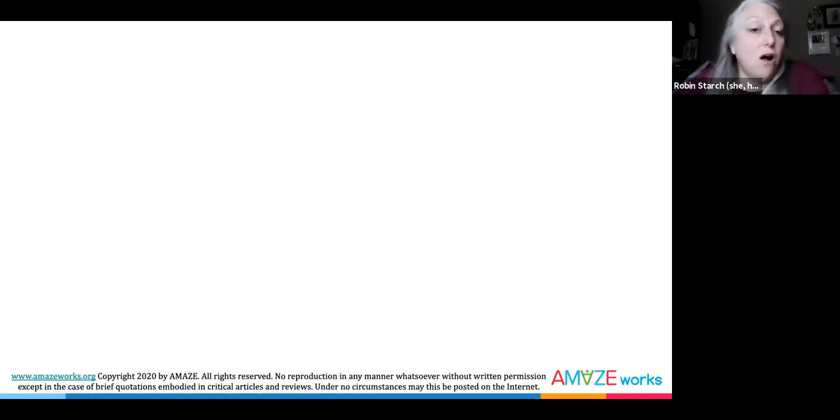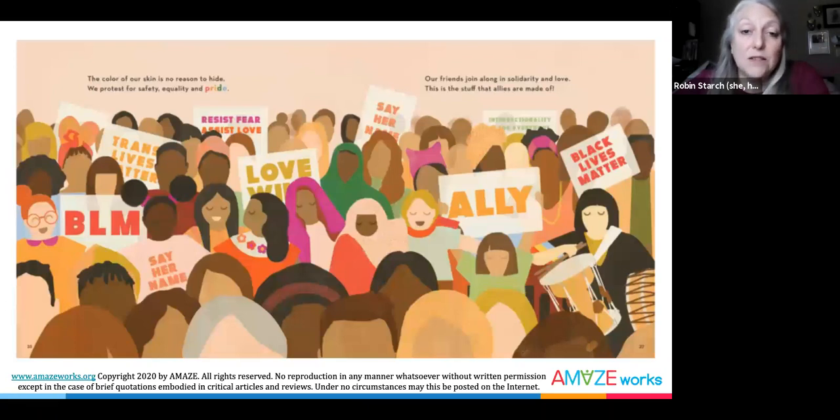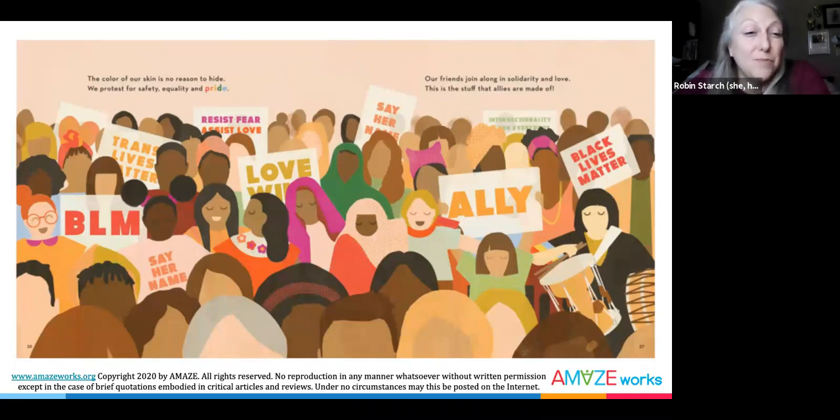Our students are often more aware of what's happening in the world than we may think. They're frequently emotionally and mentally impacted by it, whether explicitly or implicitly. Yes, discuss injustice, like police murders of unarmed Black men. But remember to also highlight the stories of activism, hope, and justice. Never show videos of violent acts like police murders. At AmazeWorks, we believe that conversations need to include current events, perhaps now more than ever.